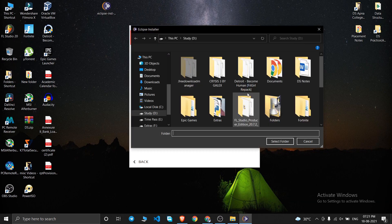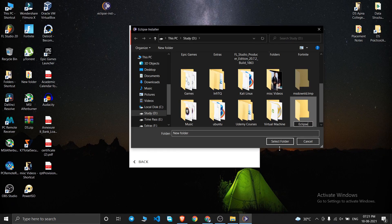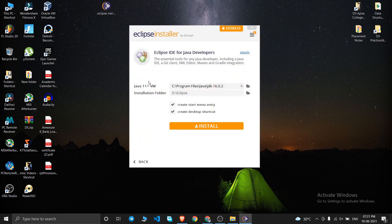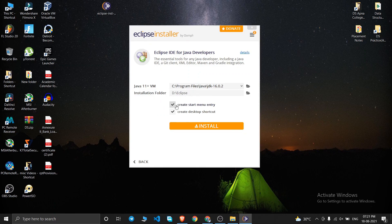I want to install Eclipse IDE into my D drive. I selected the D drive folder but got an error — it cannot be installed in a root folder. So you need to create a subfolder inside your drive. I've created a folder called 'eclipse' and selected that as the destination.